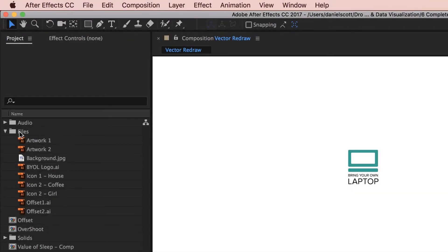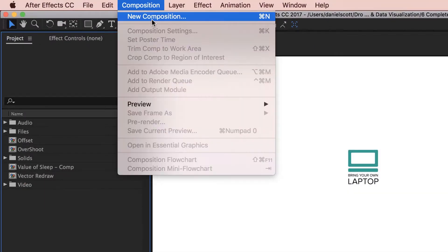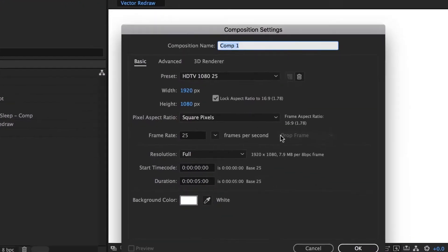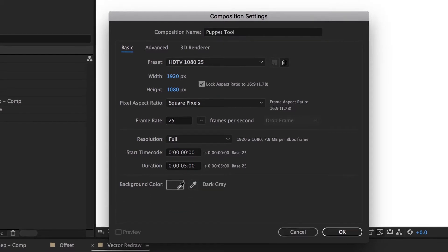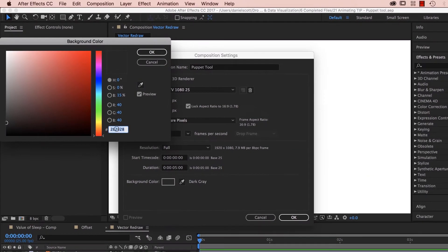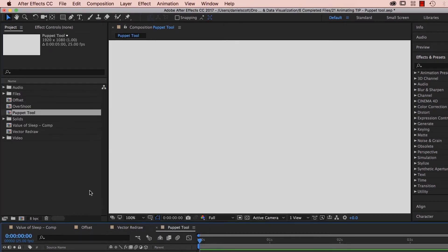So we're going to do this in a separate comp. Up here, New Composition. We're going to call this one Puppet Tool. Everything's going to be the same. I'm going to use just an off gray.